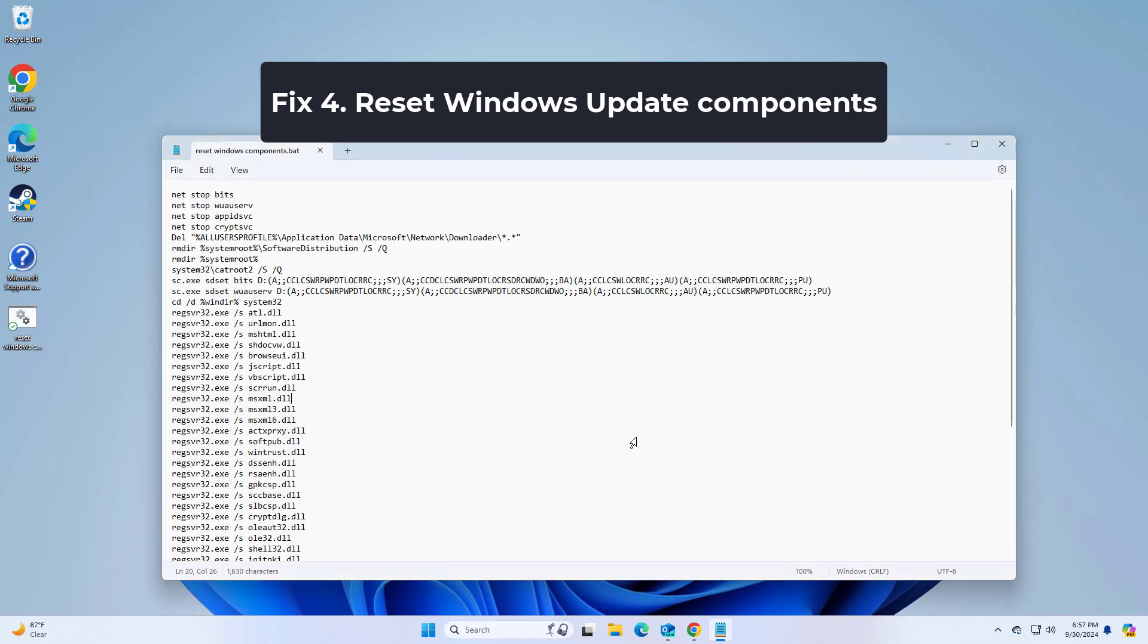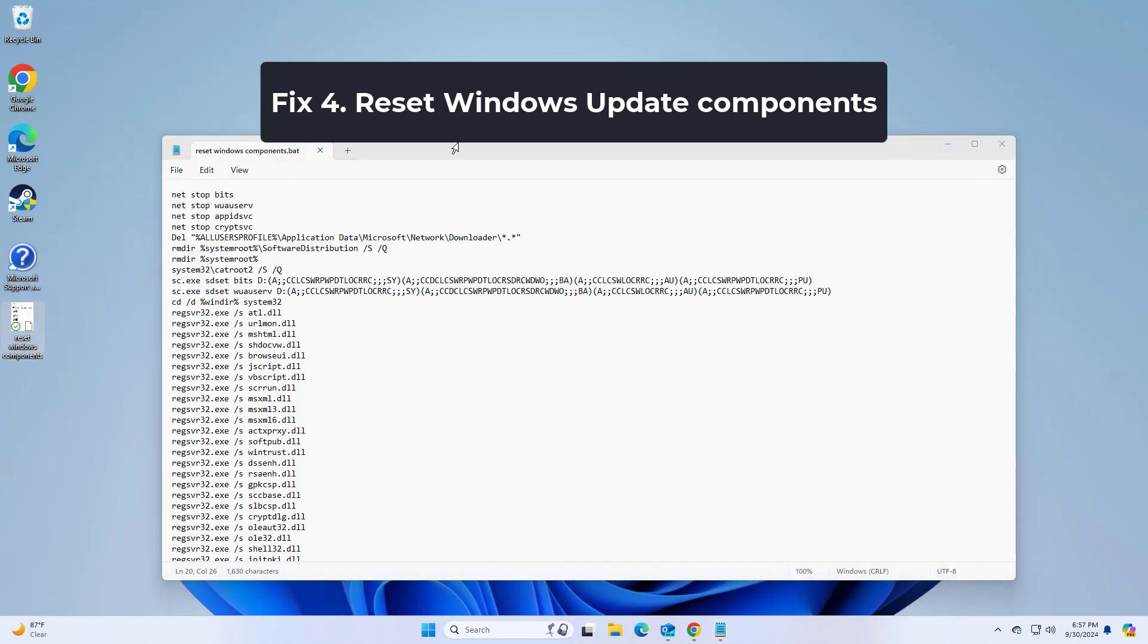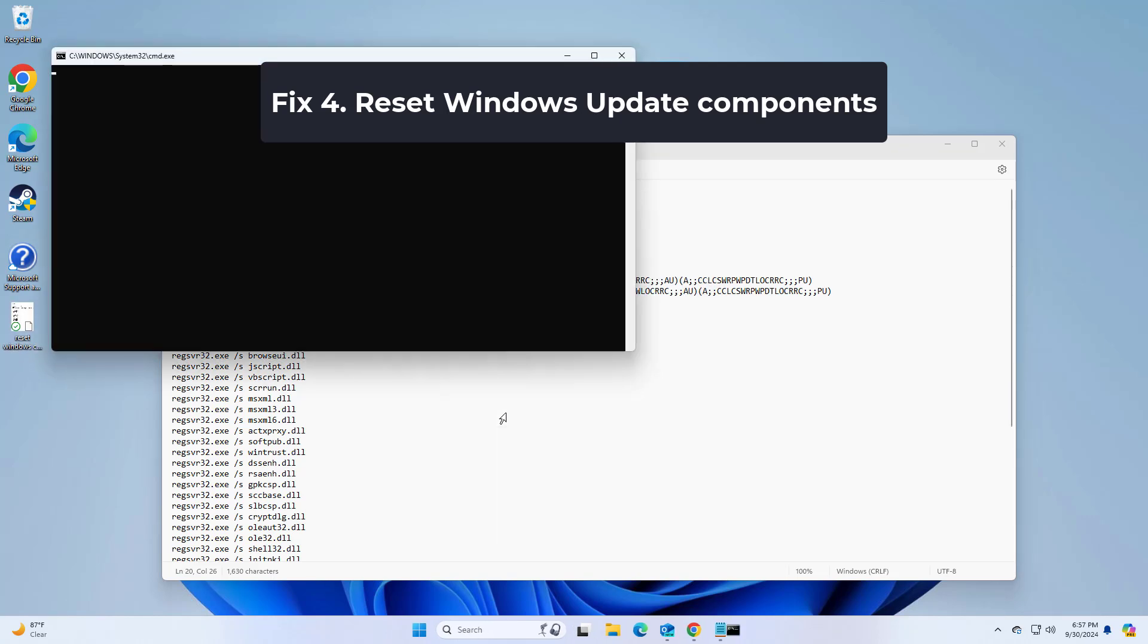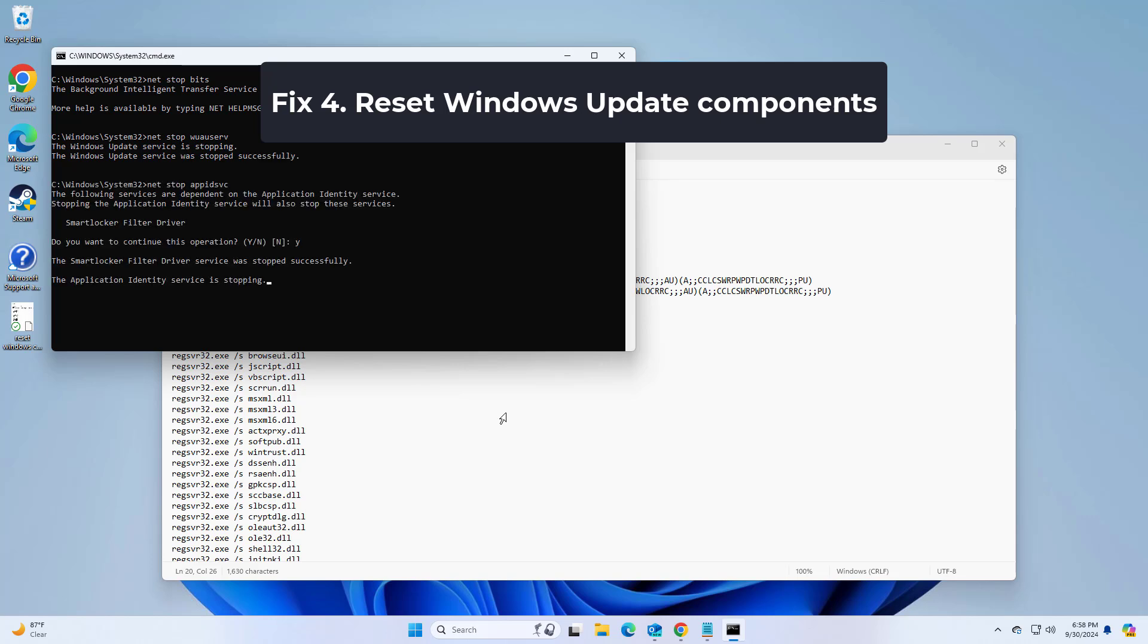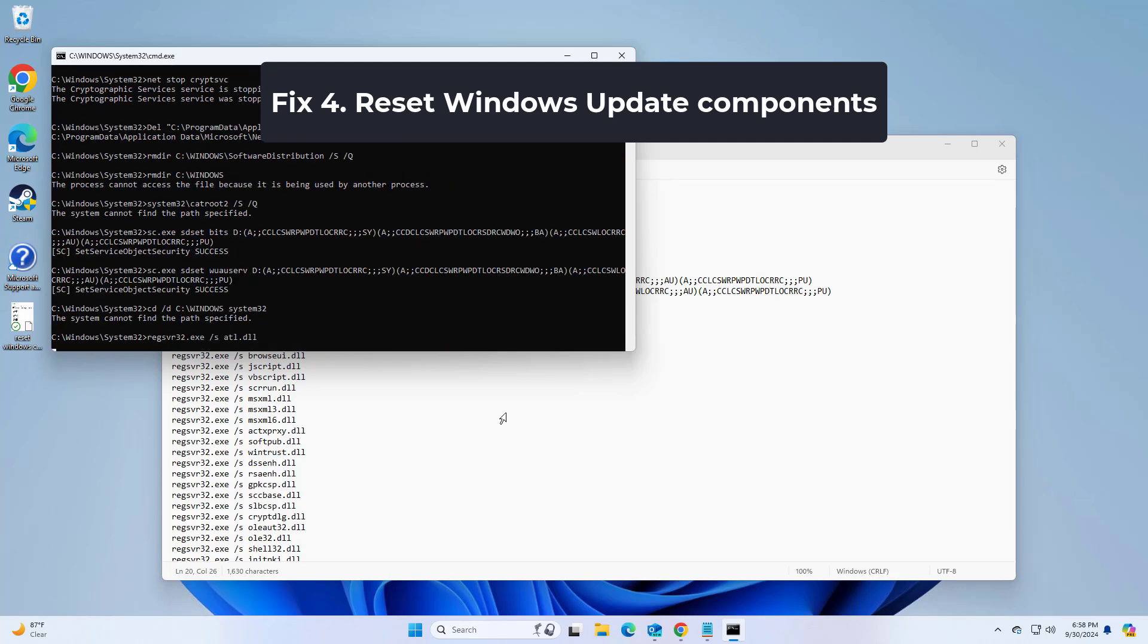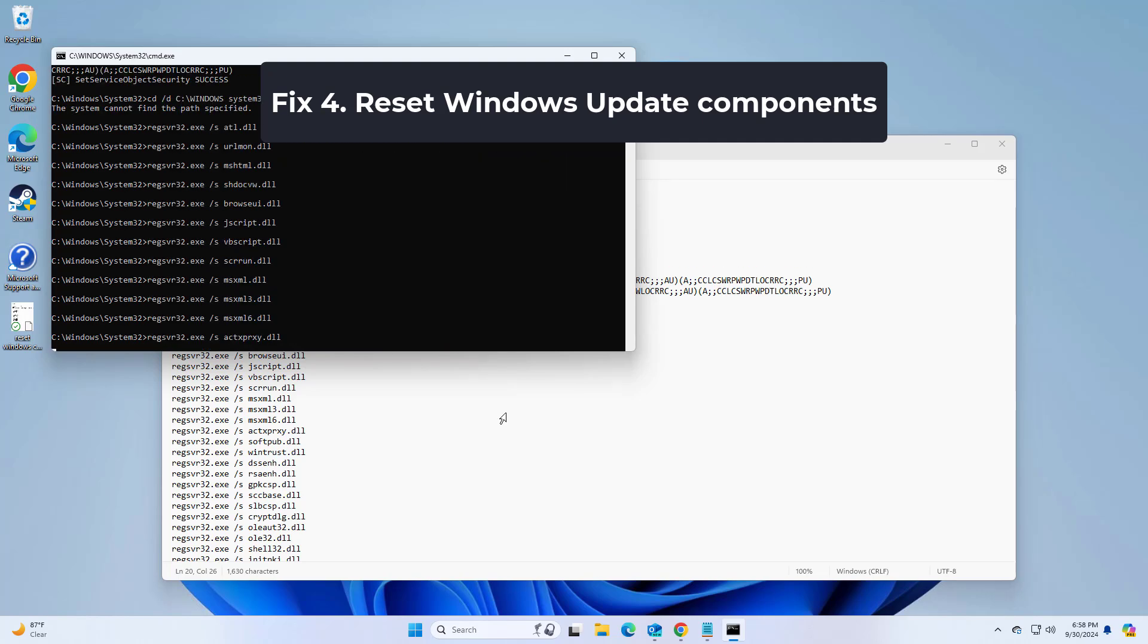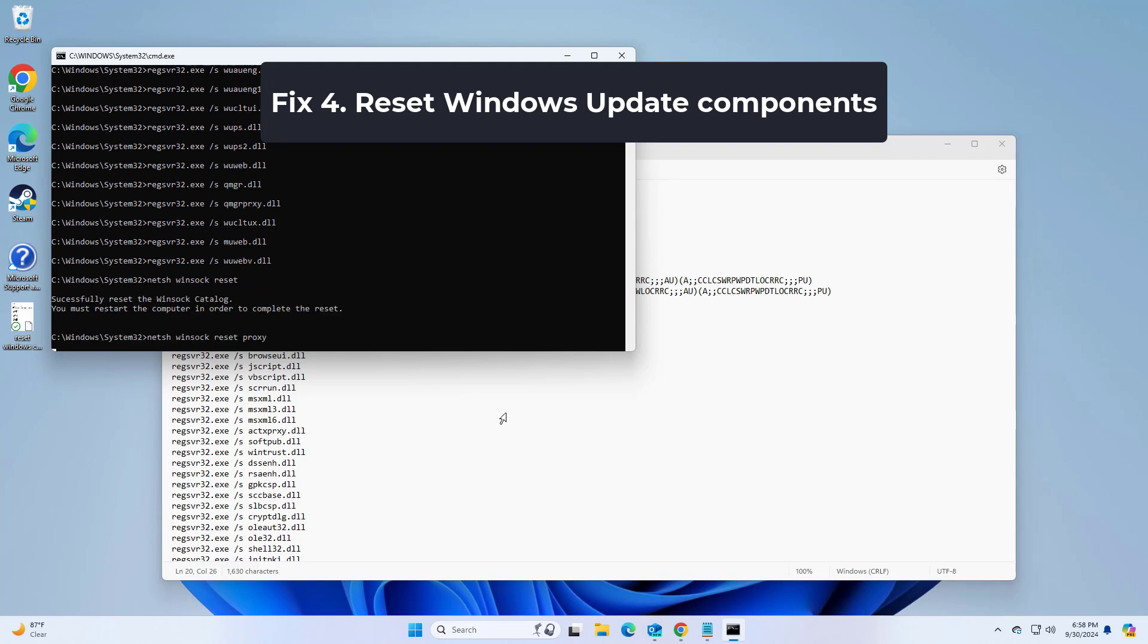Now right click on that file and click on run as administrator. Type Y and press enter. Type Y and press enter. Now restart your computer and try again and your problem should be fixed.